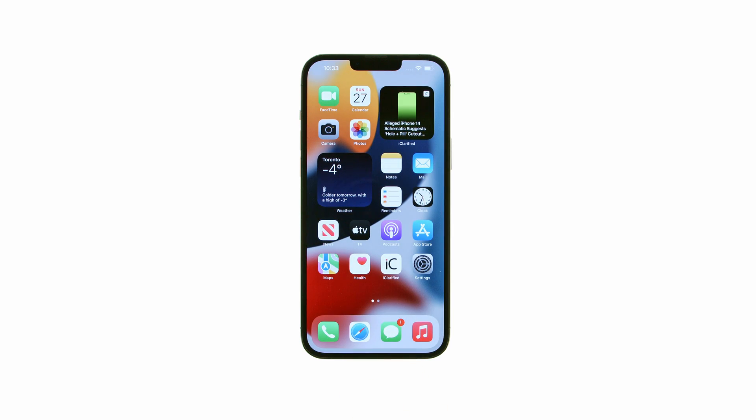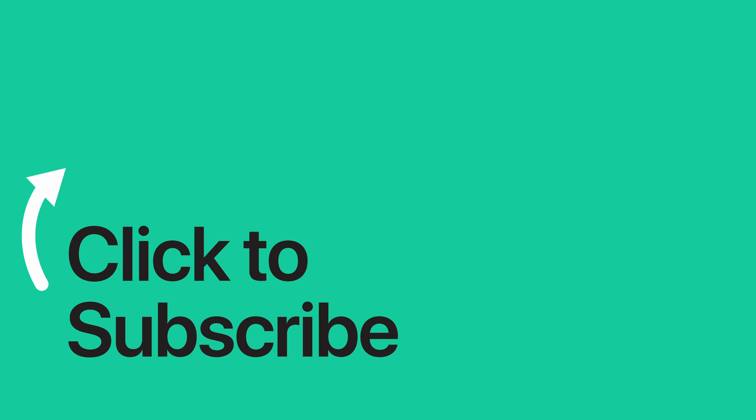Please see the text version of this tutorial for more details, and remember to follow or subscribe to iClarified for more Apple News videos and tutorials.